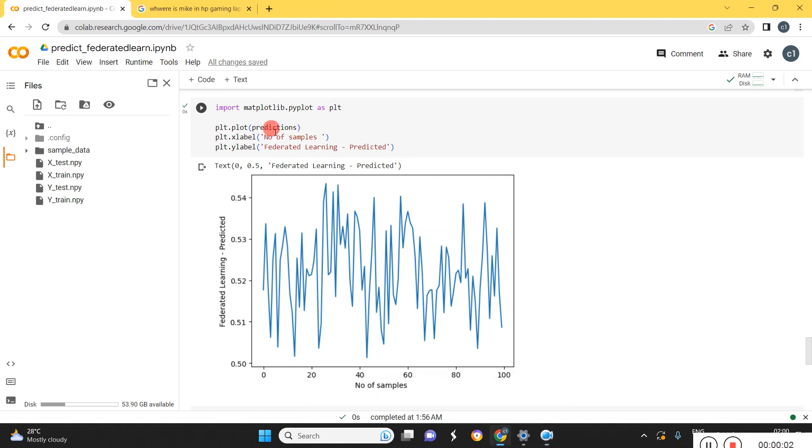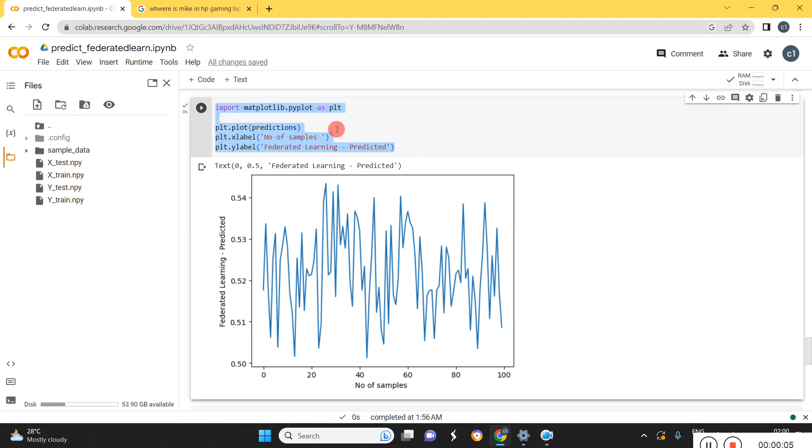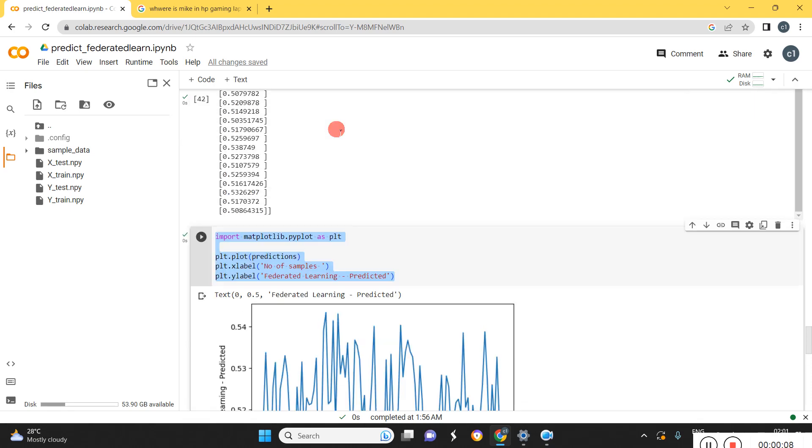Hi guys, today I am going to show you how to do a data prediction using federated learning in Python.